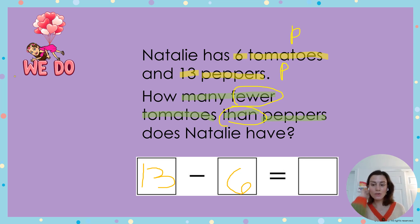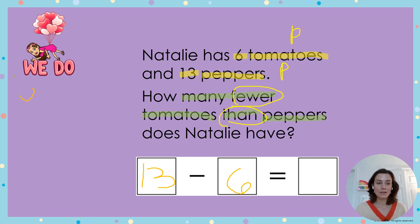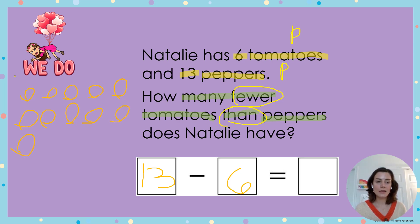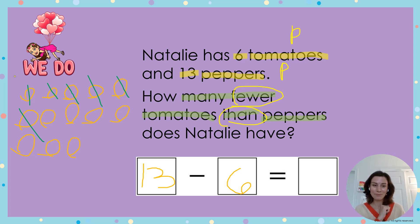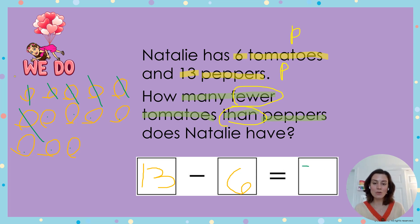I'll write 13 and then 6, because I can take 6 from 13 but I cannot take 13 from 6. Now I have 13 minus 6 equals what. I can draw a picture to help me: 1, 2, 3, 4, 5, 6, 7, 8, 9, 10, 11, 12, 13. Let's take away 6 from that: 1, 2, 3, 4, 5, 6. I'm going to pause here so you can catch up — press play when you're ready.